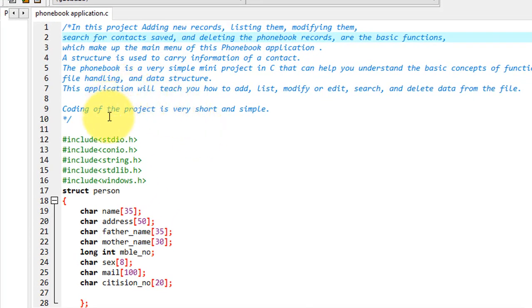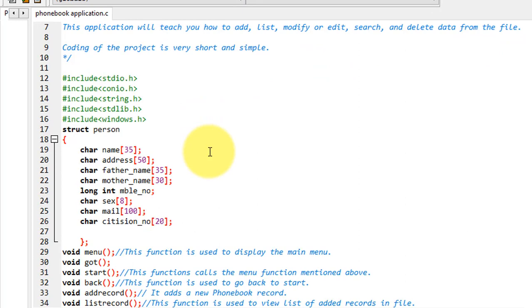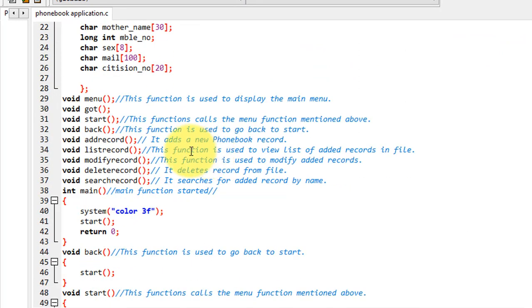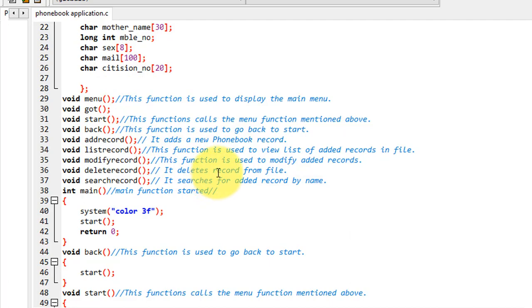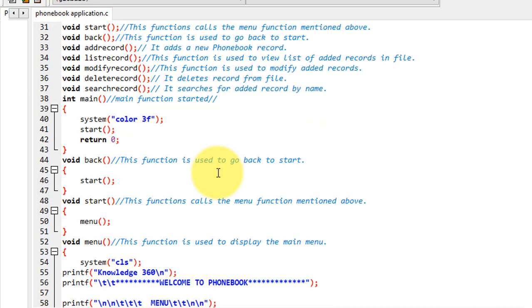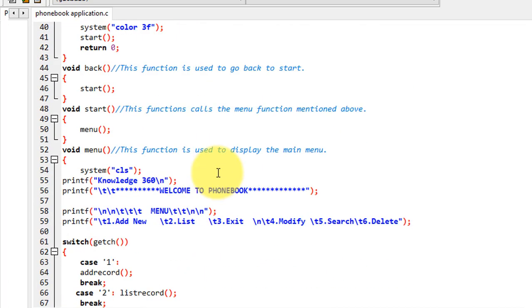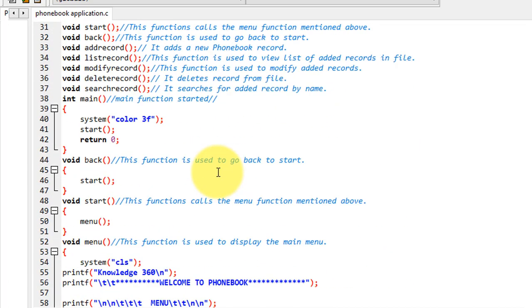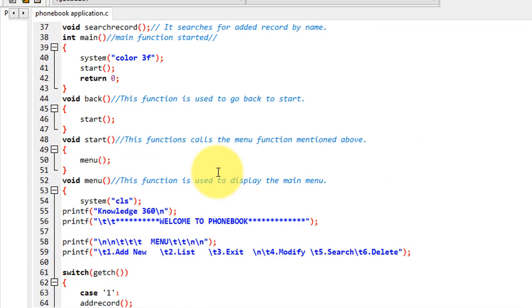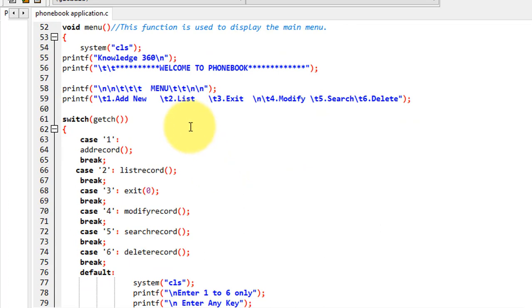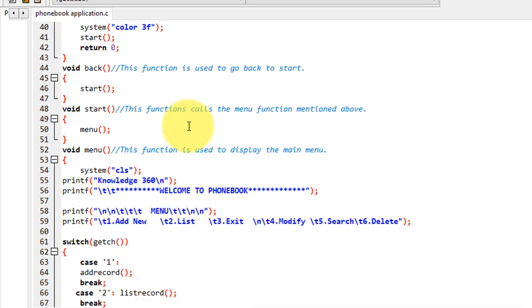The code of the project is very short and simple. I have explained it line by line using comment lines, so I hope you can understand it. I am still showing you the main functions of it.